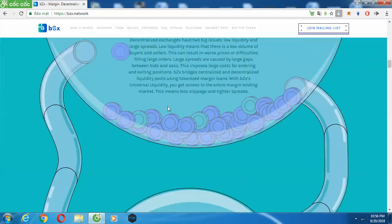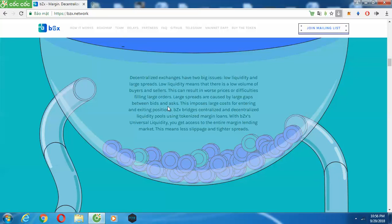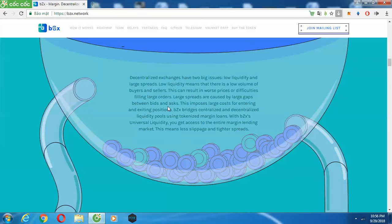About the BZX portal: the BZX portal is a web-based decentralized application that serves as the front end of the BZX protocol. It utilizes the BZX library and serves as a one-stop shop for individuals looking to interact with the protocol for lending and trading. There are no requirements to use the BZX portal, but it provides convenient access points for users not otherwise on an exchange or relay.